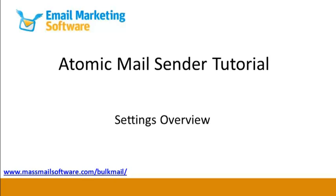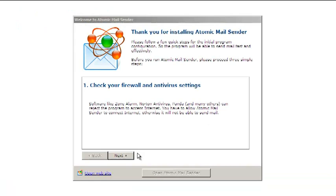In this video, you will see how to configure Atomic Mail Sender. After you installed the program, you will see a configuration wizard.